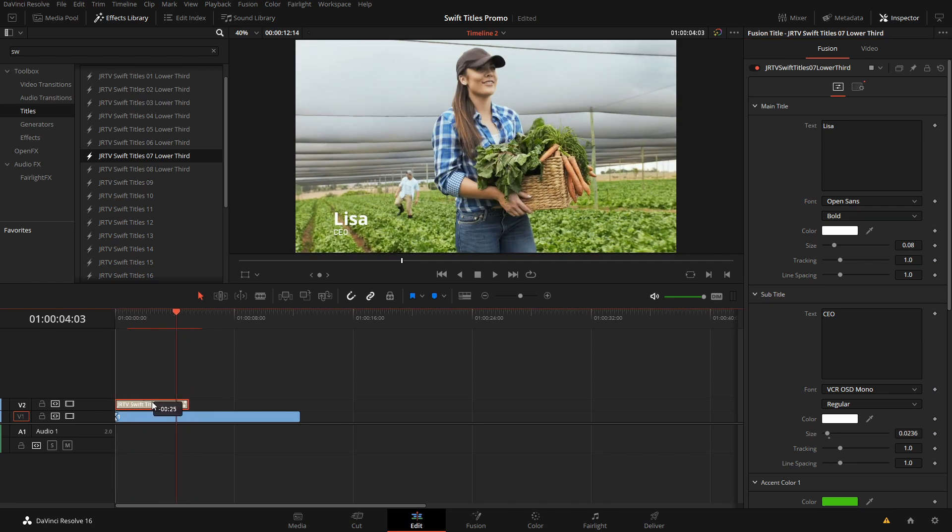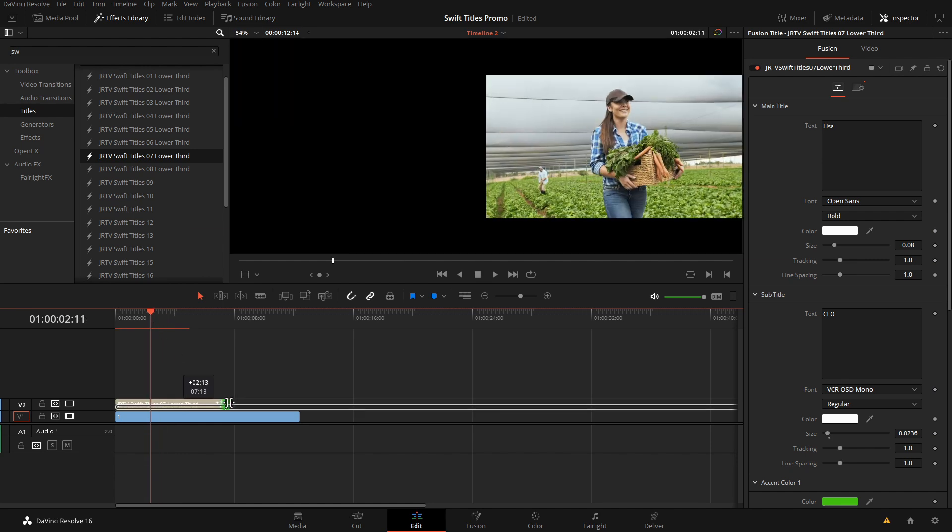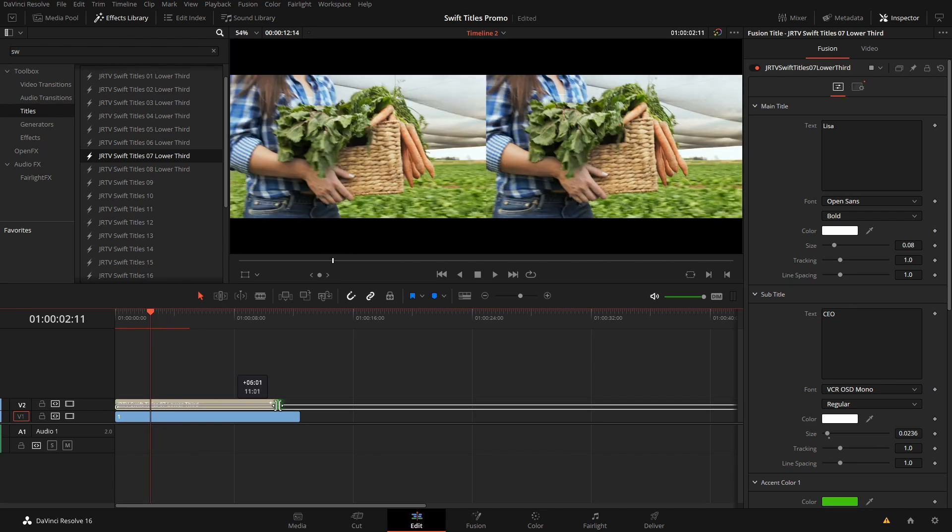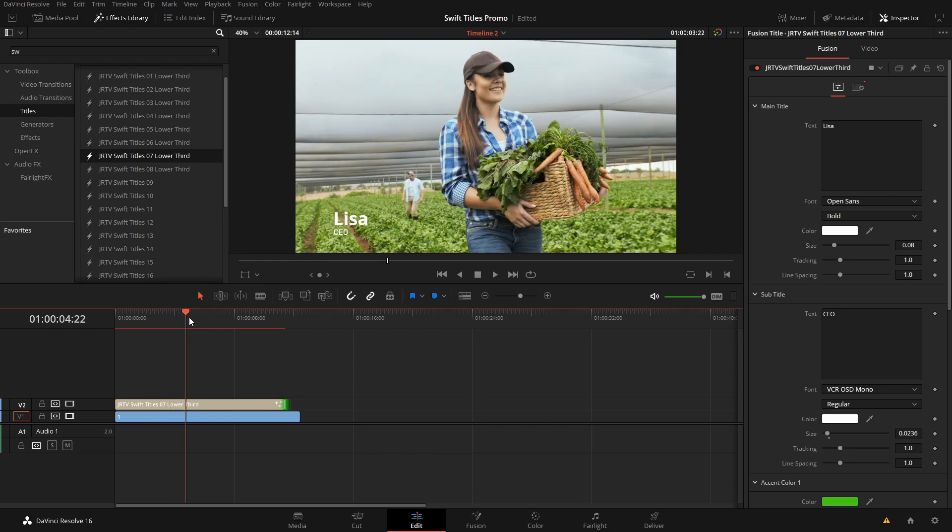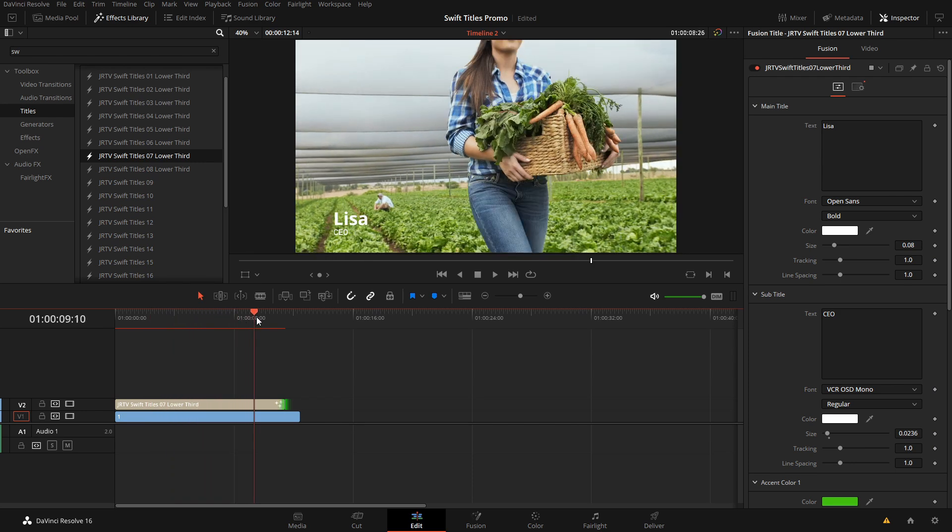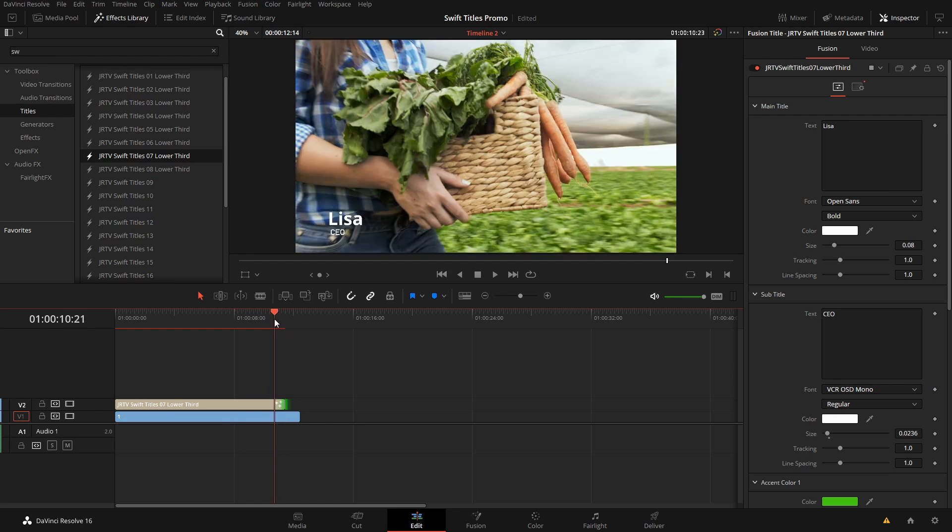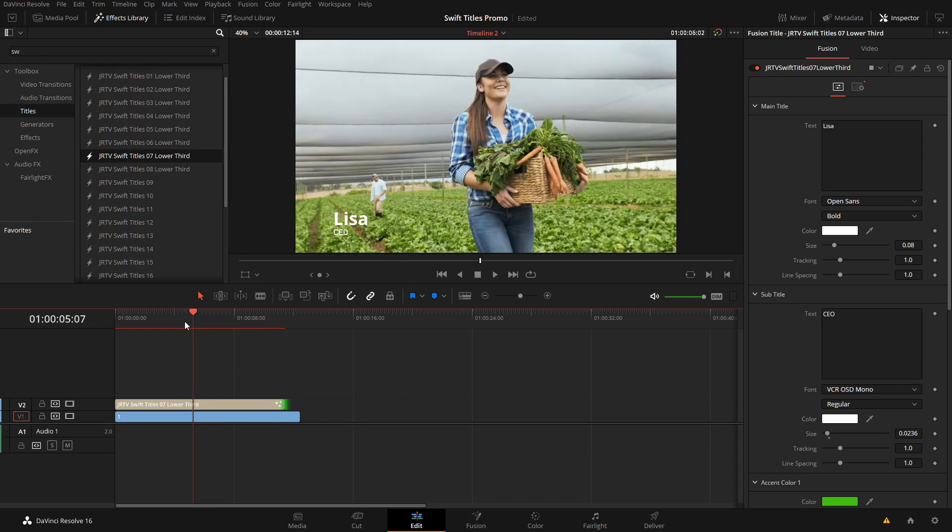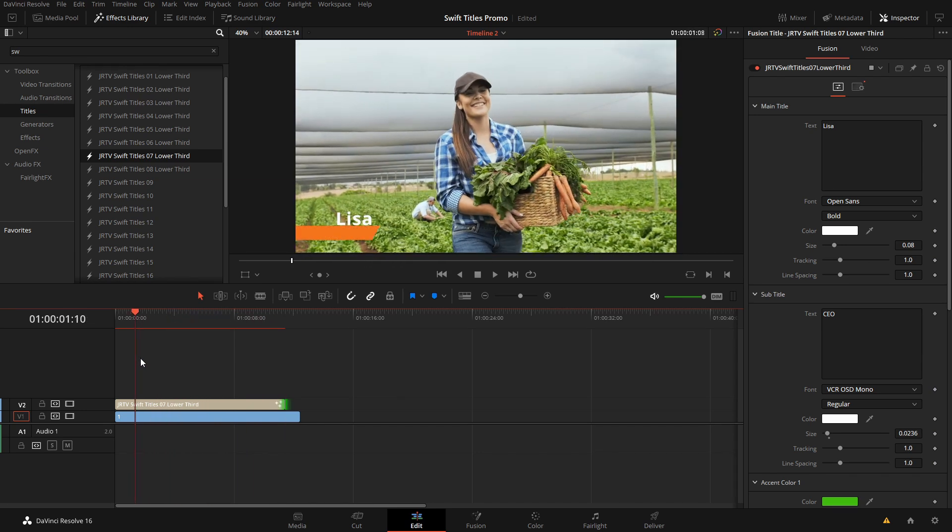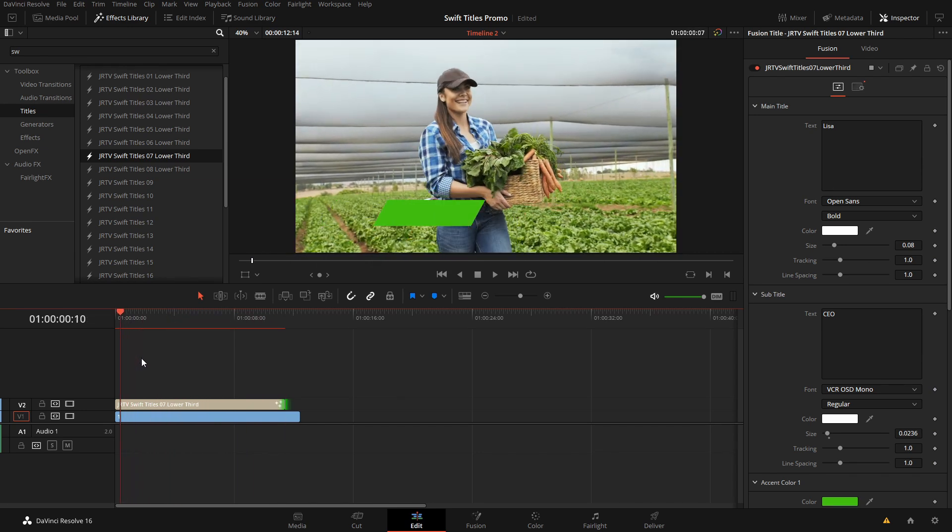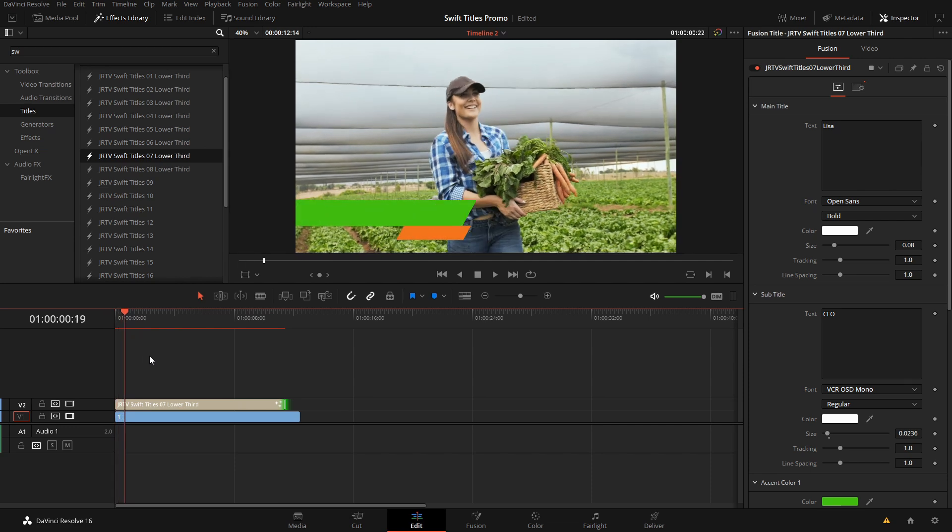If we wanted to increase the length of this title, we could simply just grab the end of it and drag it out for however long we want the duration to be. All of the animations will still be preserved, the animating off and the animating on, as you can see there.